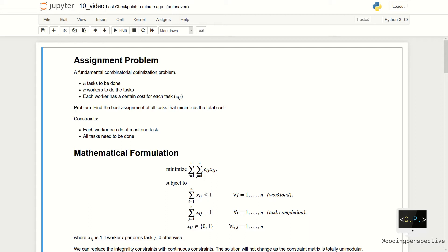In today's example, we will consider n tasks to be done with n workers and each worker has a certain cost for each task. We show this as Cij. Our aim is to find the best assignment of all tasks that minimizes the total cost.